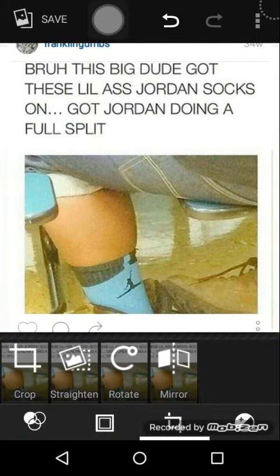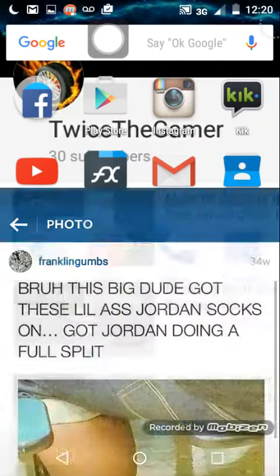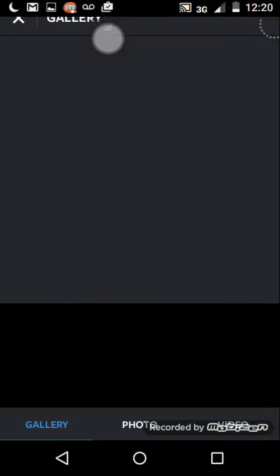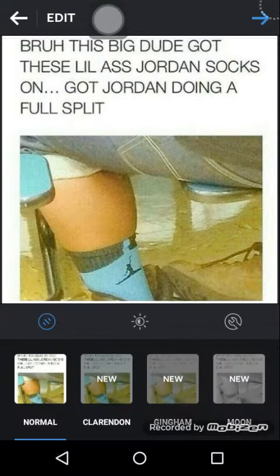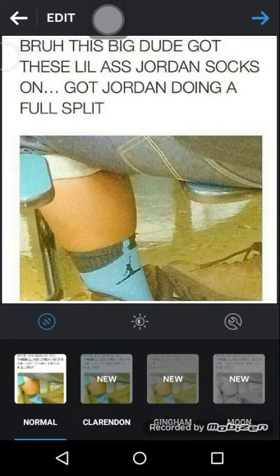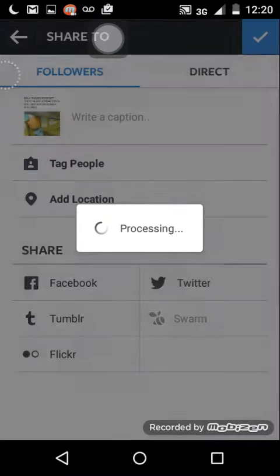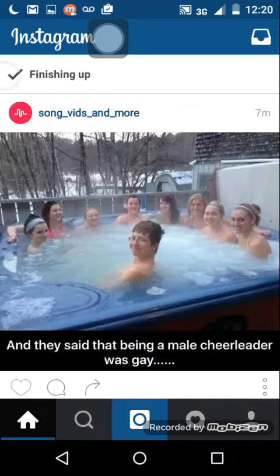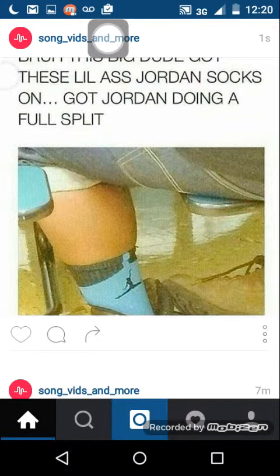Basically you got it. What you do now is go back on Instagram and post the picture yourself. And that's how you steal somebody's picture on Instagram.